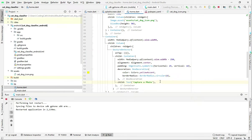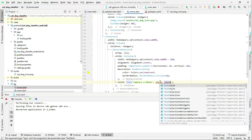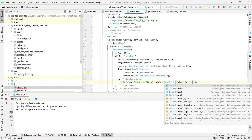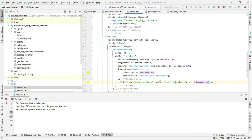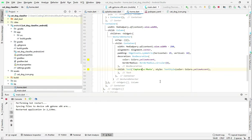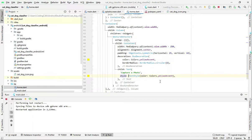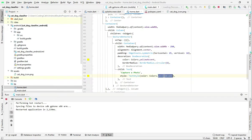Inside the text we will type 'Capture a photo' — this button will be for capturing a photo from your camera. Let's give it a style with text style, and inside there we will type color colors dot yellow accent. The button's background color is yellow so the text color should be white, or else we will not see our text. So now the capture a photo button is created.